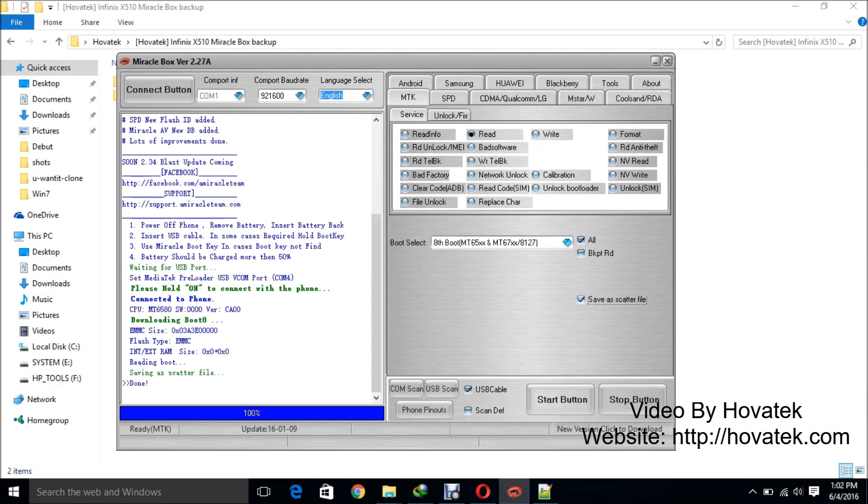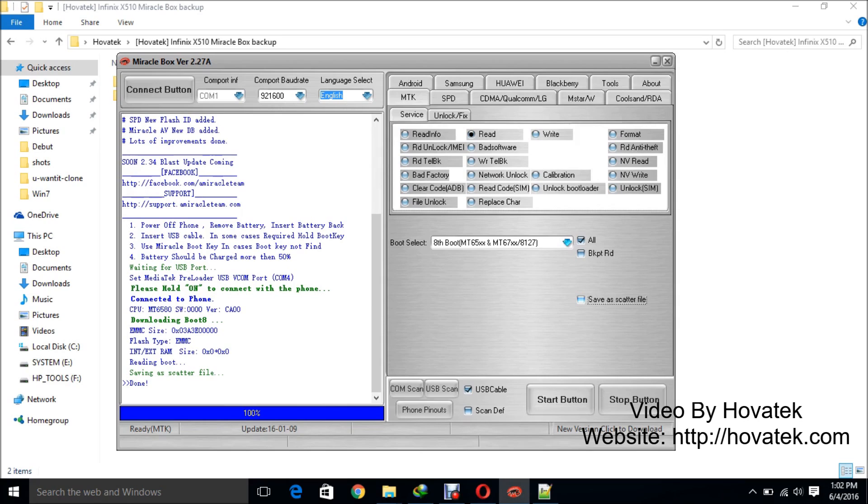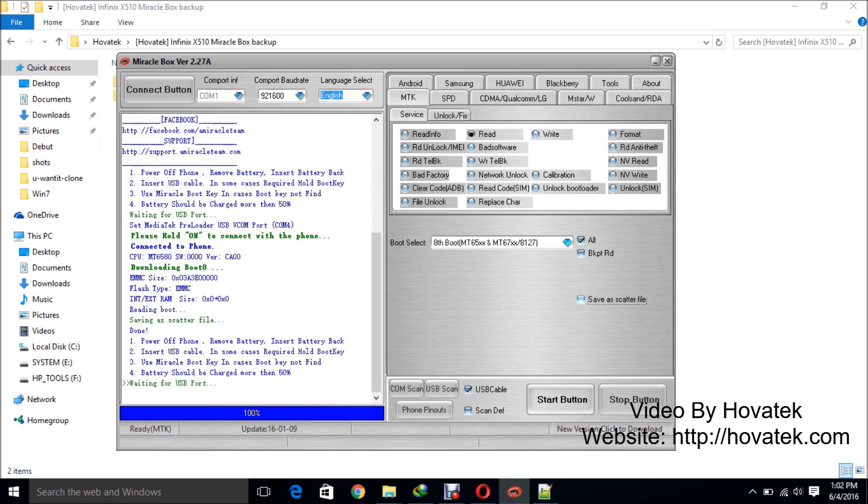So back to this folder. Now for the second method, that is when you backup the entire firmware as a .bin file. For the second method, you will not tick save as scatter file. So I'll be unchecking this save as scatter file and then I'll disconnect the phone, still leaving it switched off with battery inside, and I click on the start button.